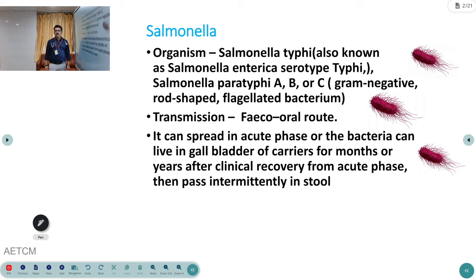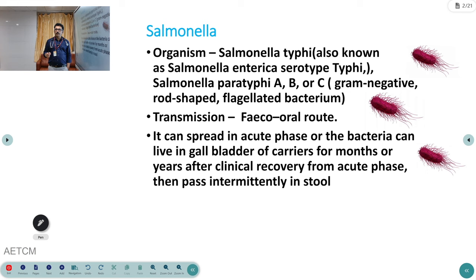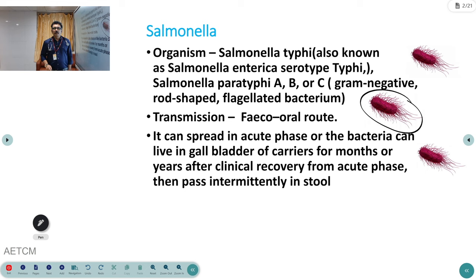The causative organism is Salmonella typhi, also called Salmonella enterica serotype typhi. There are two important types: Salmonella typhi and paratyphi (A, B, C). They are all gram-negative, rod-shaped, flagellated bacteria.